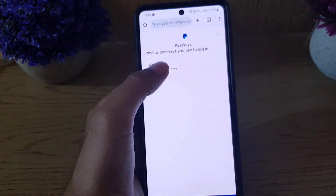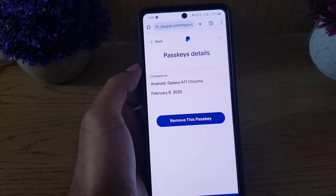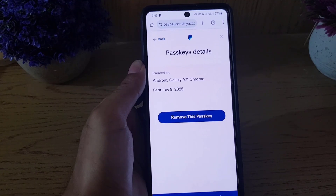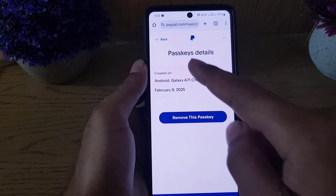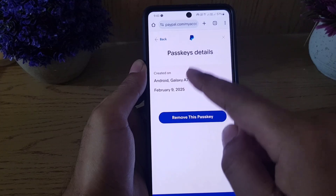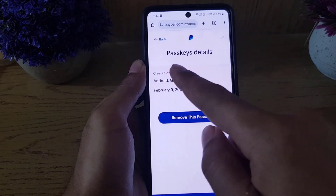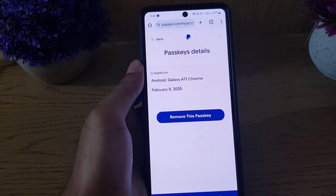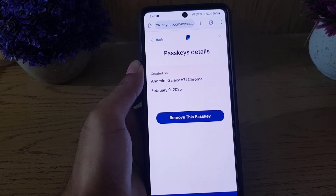If you tap on the Android device, it will bring you to the passkey details where you can find the date it was created. You can also tap on 'Remove' to delete the passkey if you want to remove it.